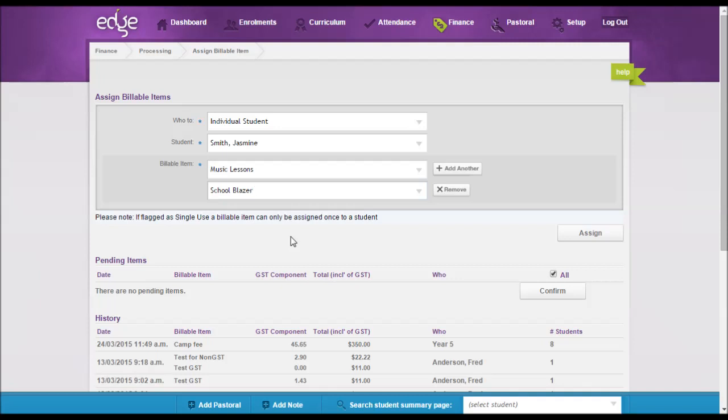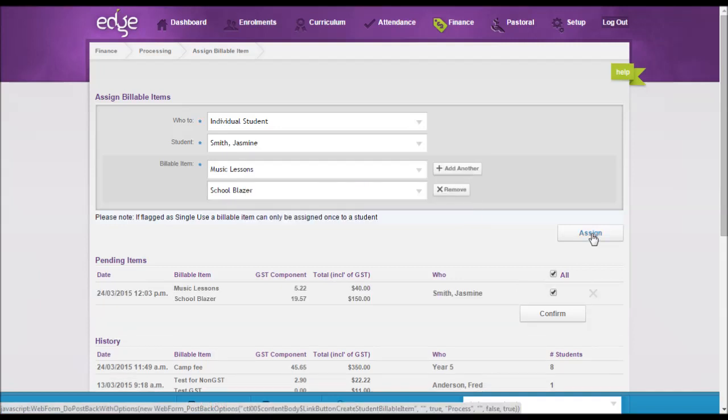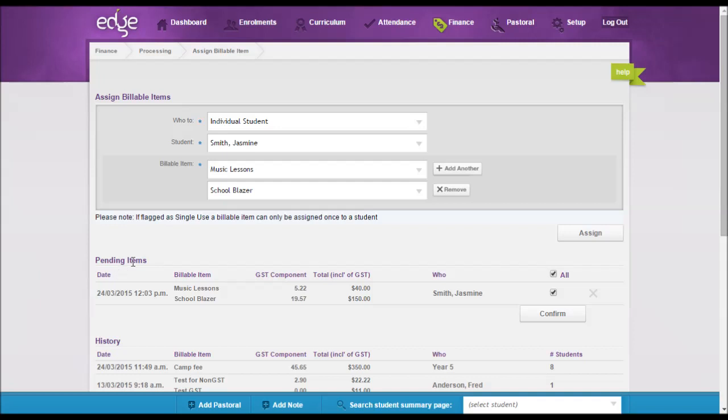You then go through and click 'assign,' and down the bottom here you'll see pending items. So it will give you all the information about what it is that you're just about to do. So this is just another opportunity for you to go 'actually, I didn't want to assign that item.'